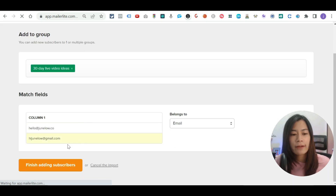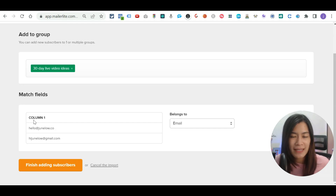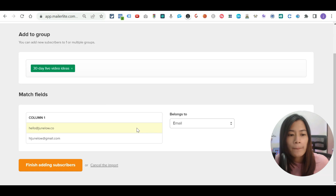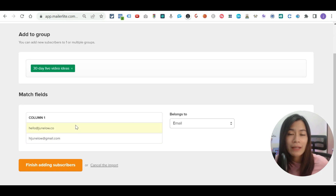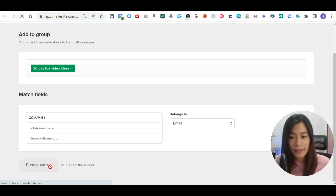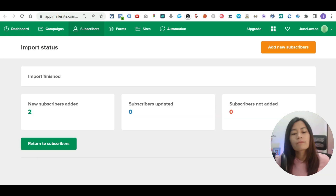The import process in Mailerlite is pretty quick. You just need to click 'Finish Adding Subscribers.' If you have names as well as emails, Mailerlite will ask you to match the data columns — first name, last name, or email. Since I only have an email column, I confirm that and click 'Finish Adding Subscribers.' They are still importing, and once done you're ready to create your first email campaign.